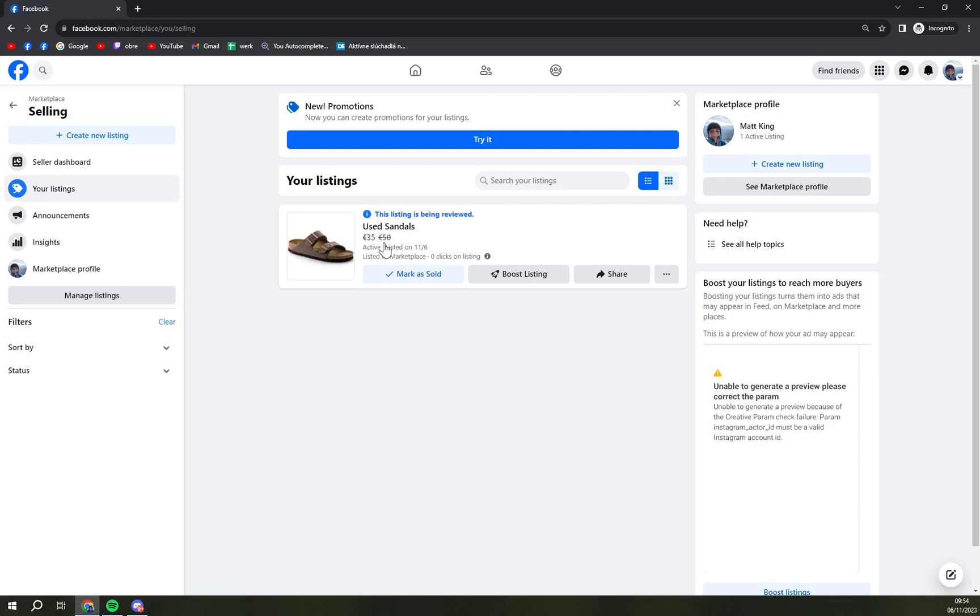So that's something that I would rather delete the listing and create a completely new one with a new price, so you don't get that message out that you are selling it cheaper than you intentionally want it to.